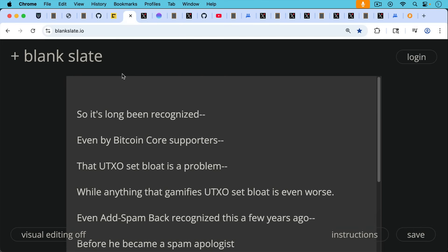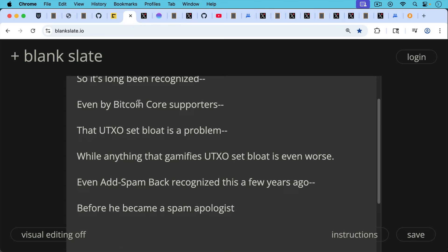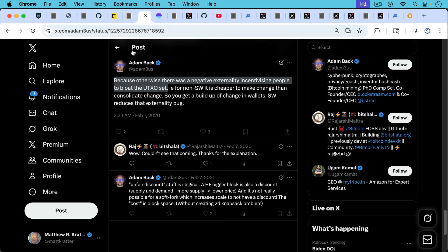So it's long been recognized, even by Bitcoin Core supporters, that UTXO set bloat is a problem, while anything that gamifies UTXO set bloat is even worse.